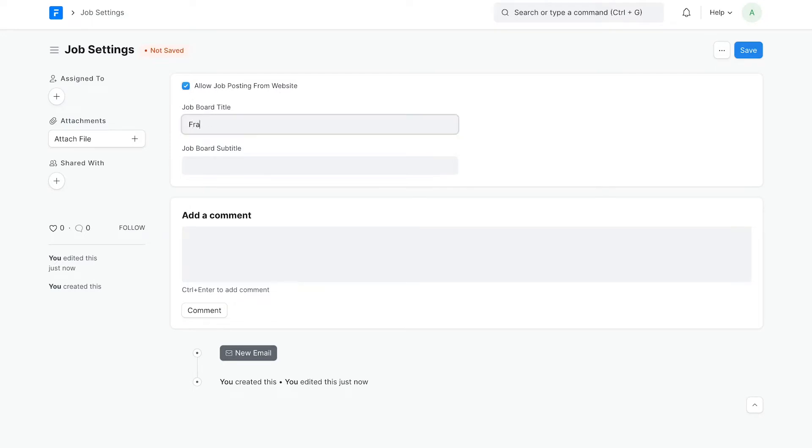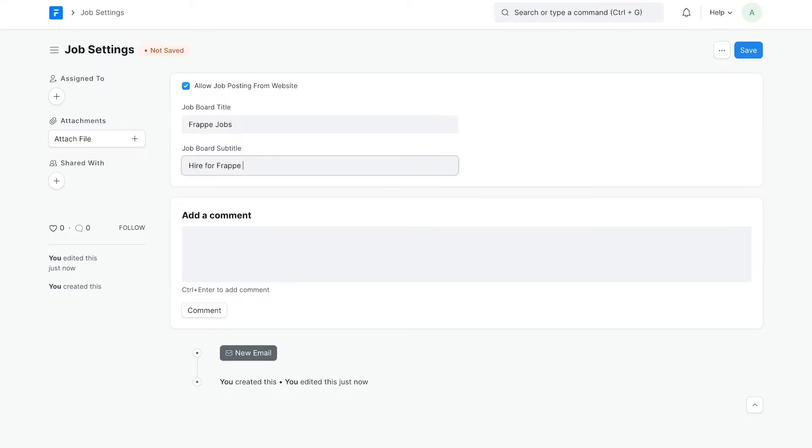Add a title and a subtitle for the job board. You can now save it.